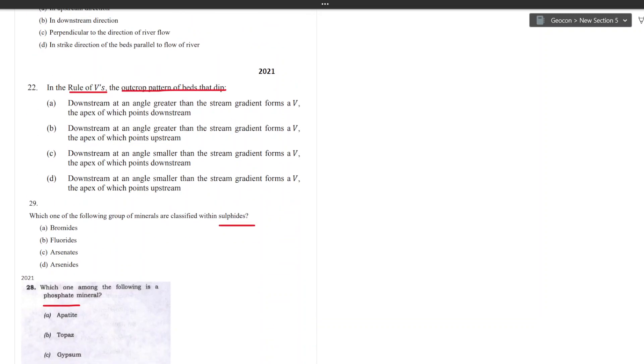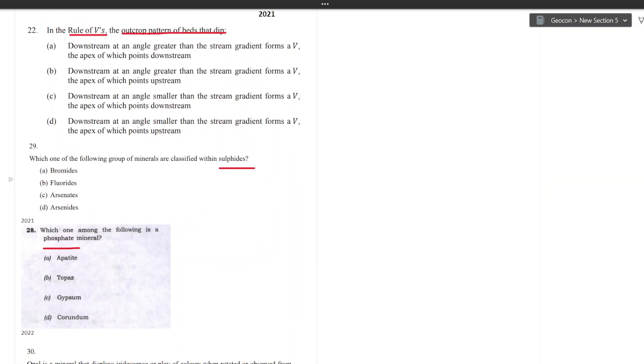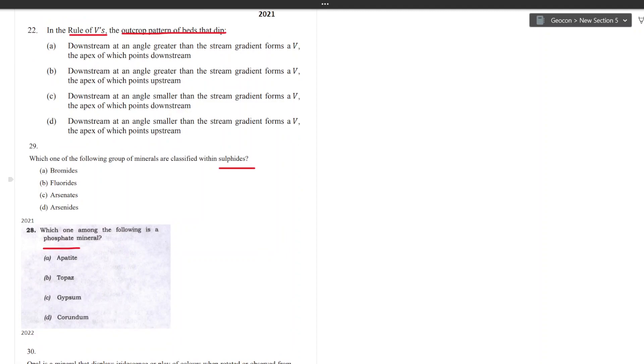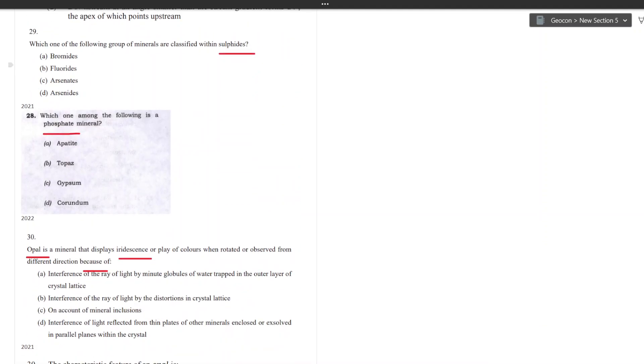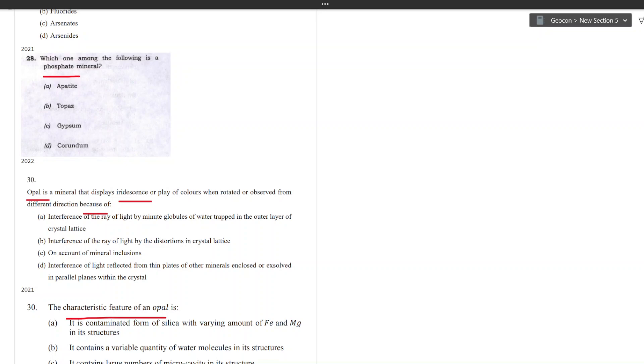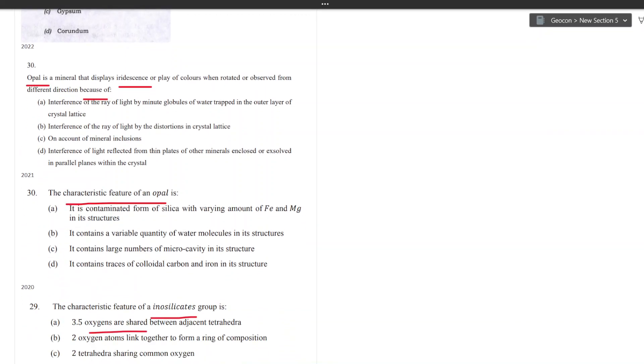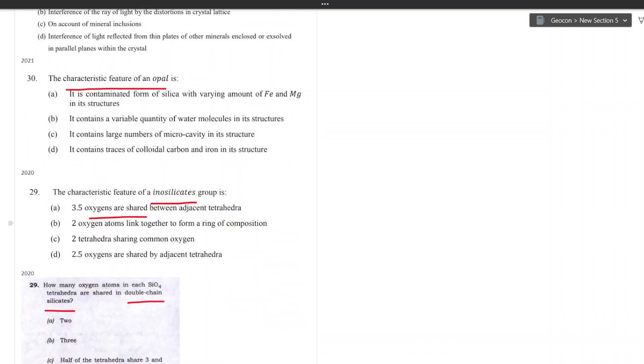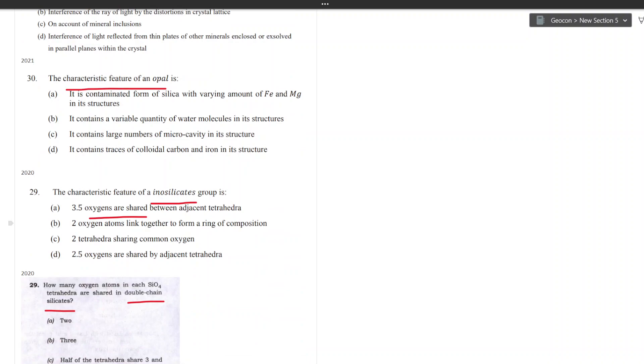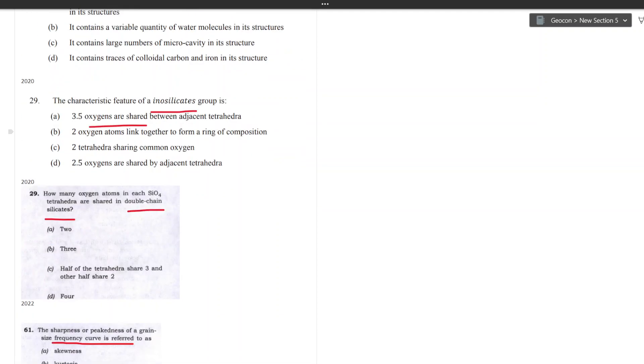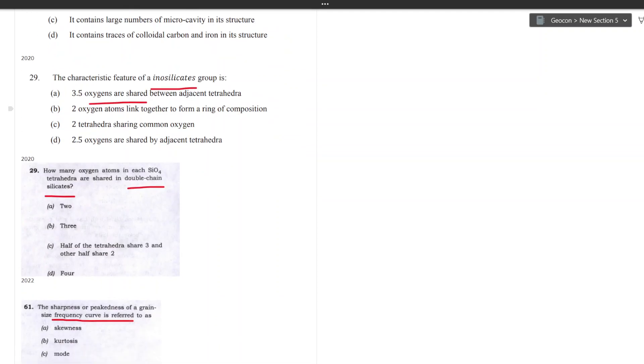From mineralogy section, in 2021 the question asked about the sulfites. In the next year it asked about phosphates in 2022. And in 2021 you have questions on opal and its iridescence. Both the questions are almost same with slight modification of language. In 2020 you have a question on oxygen sharing of inosilicate. You can see here there was a question on oxygen sharing of inosilicate and in 2022 you get the same question just replacing the word inosilicate with double chain silicate, as you can see highlighted in the red.